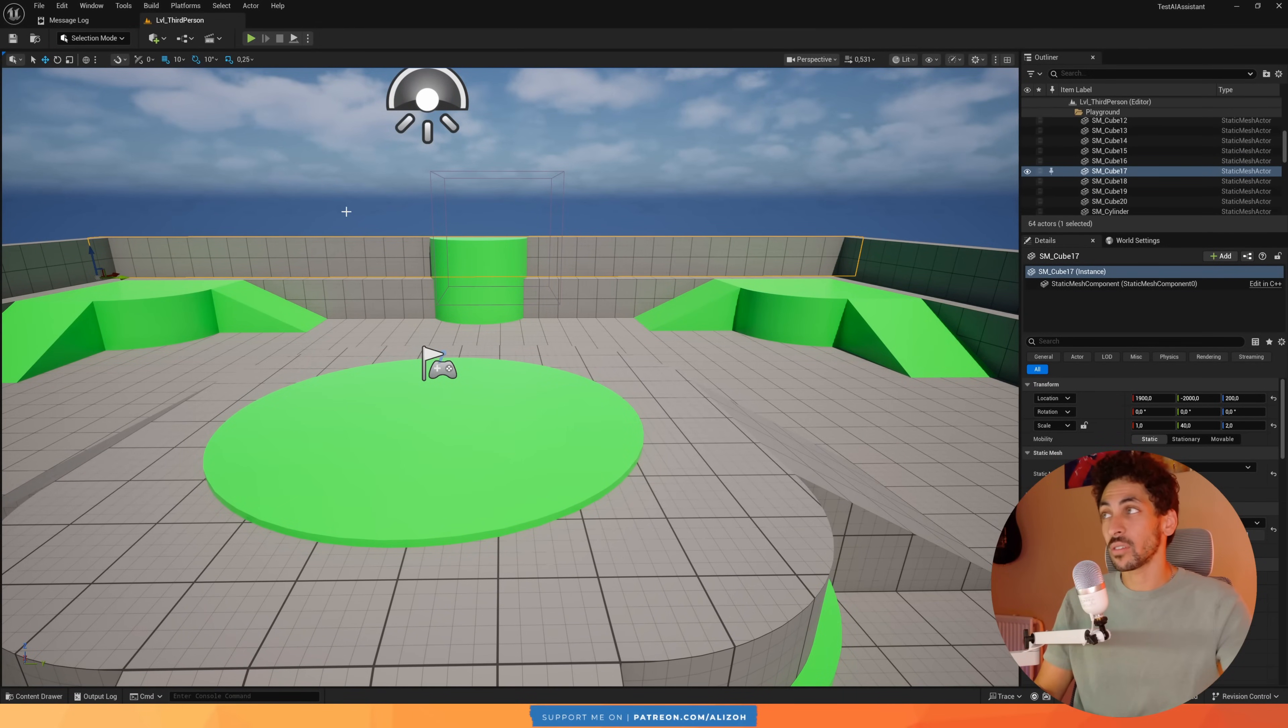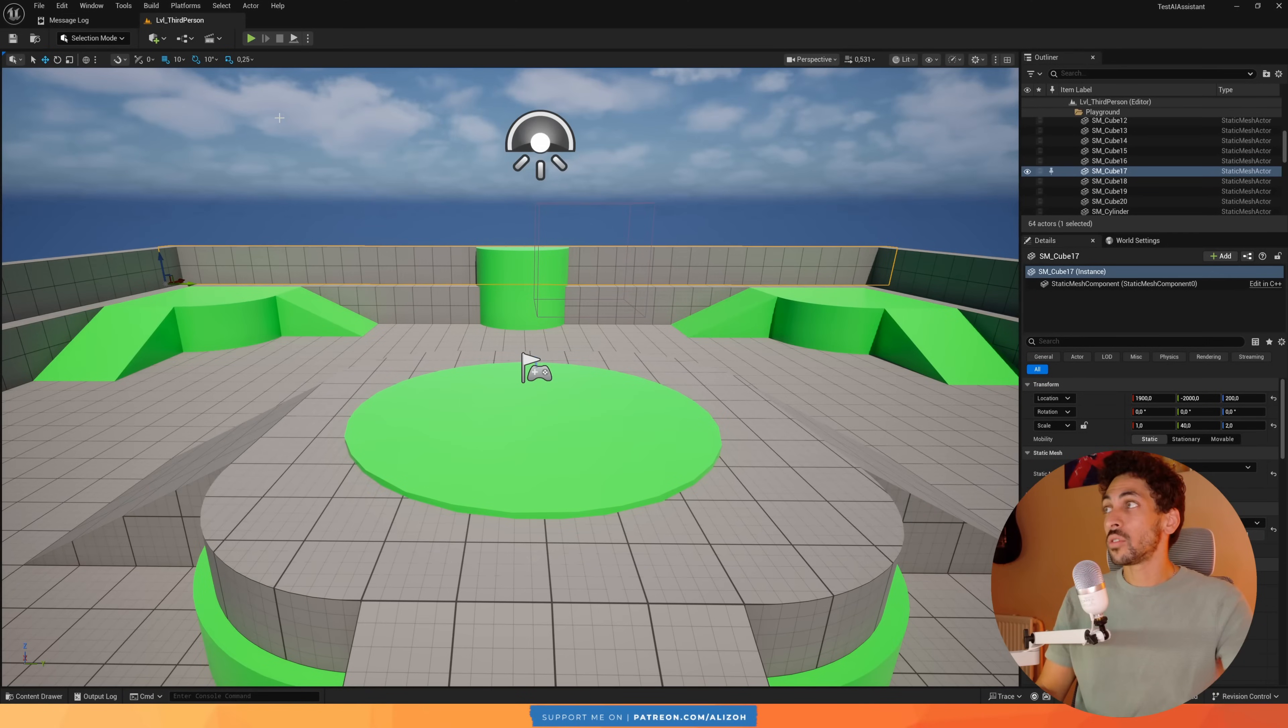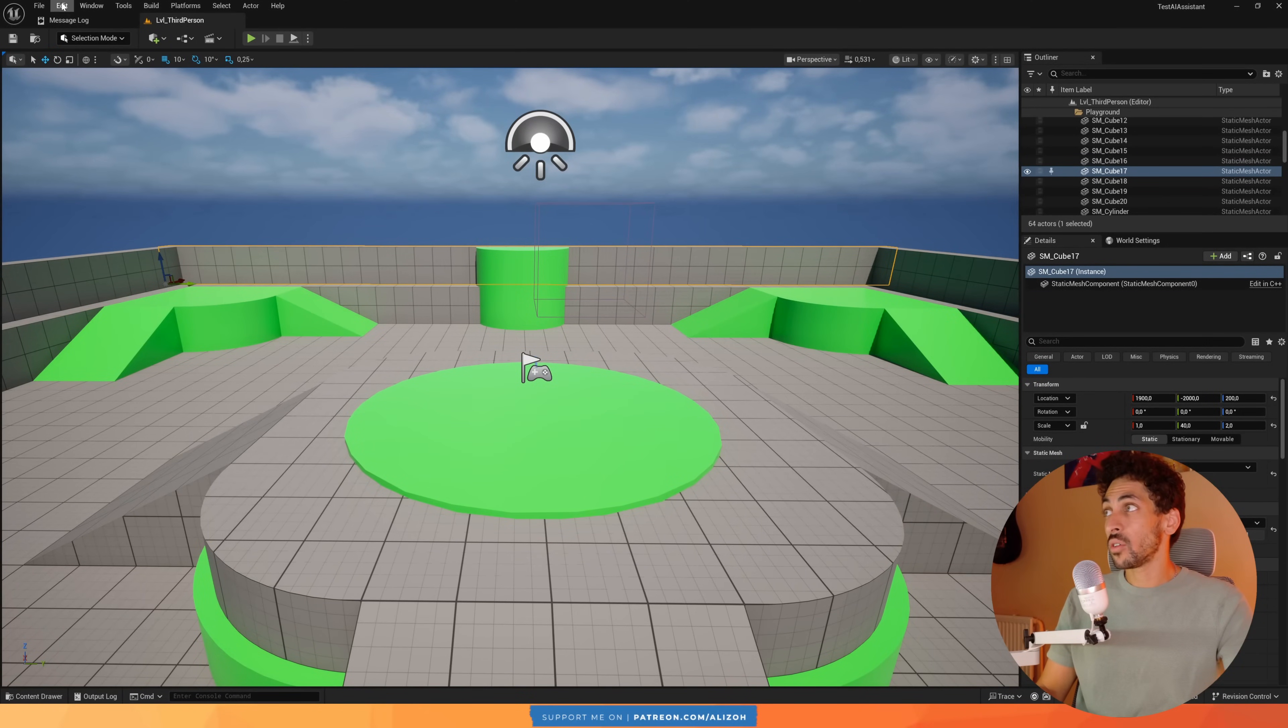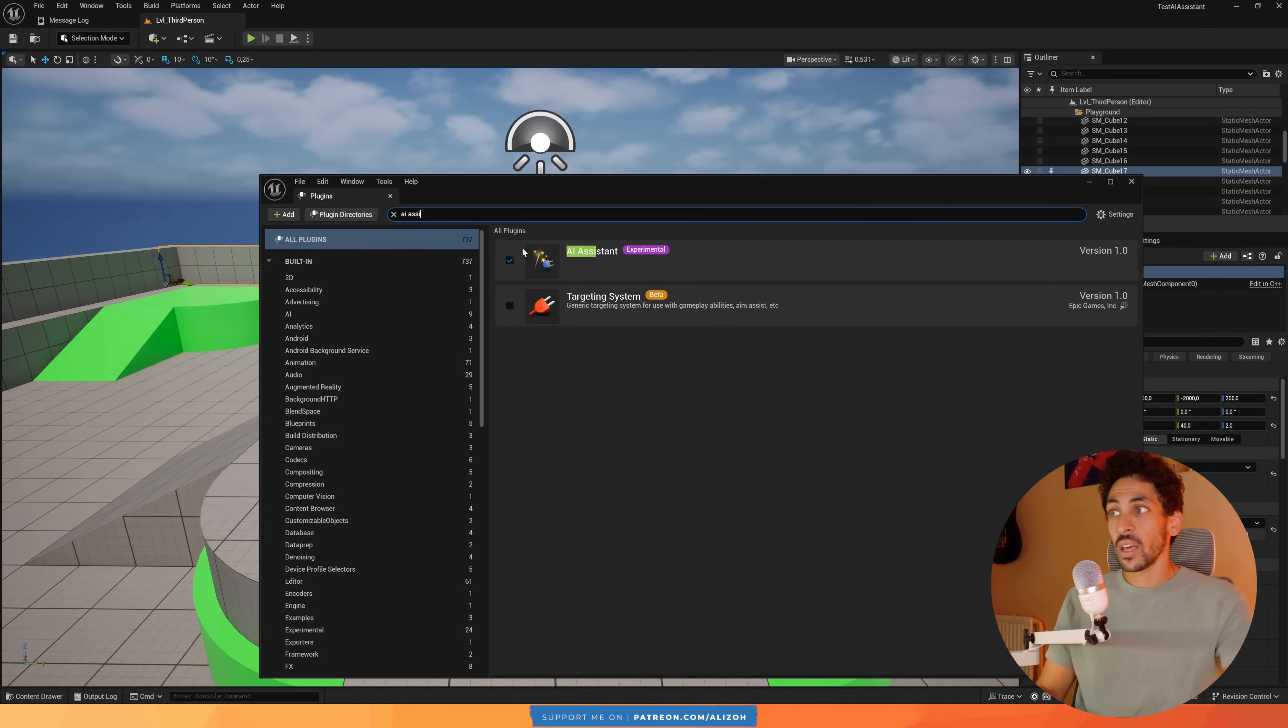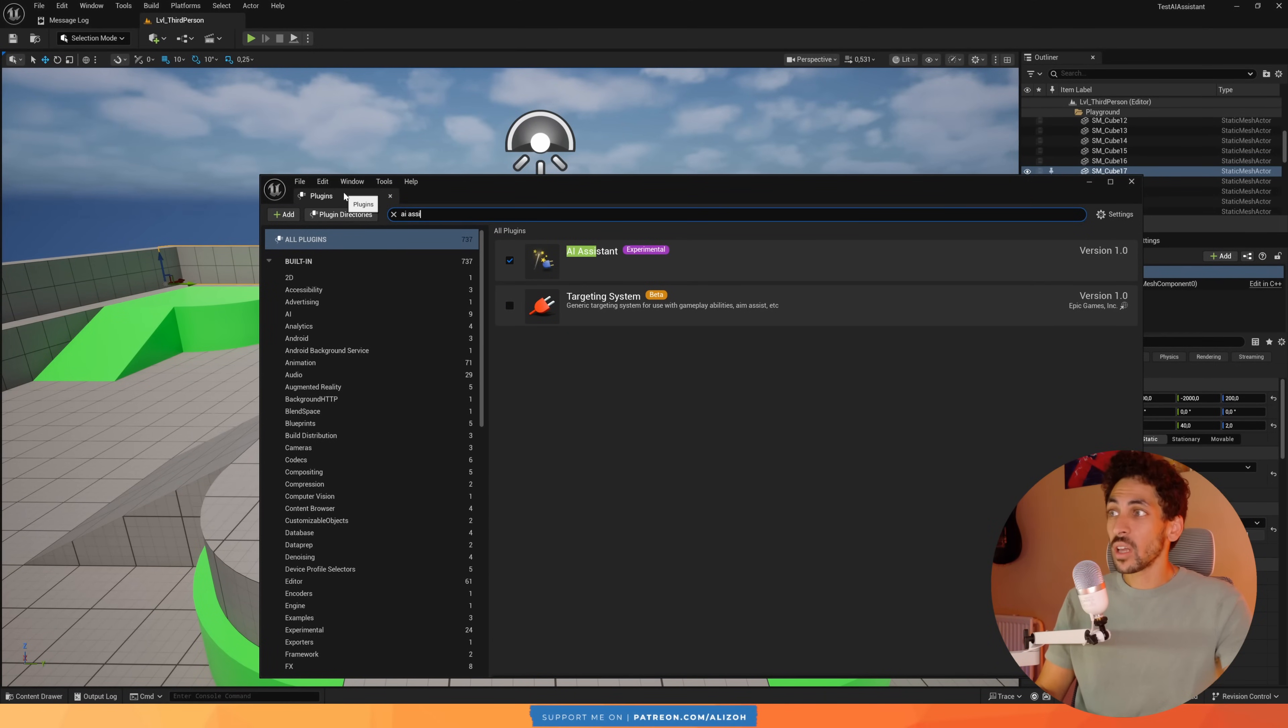So let's get started. To enable the AI Assistant, go to Edit, and under Plugins, search for AI Assistant. This won't be checked for you, so just check it and then restart the engine.